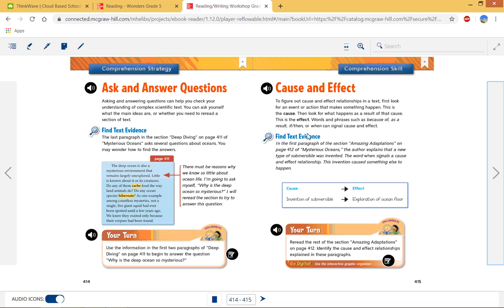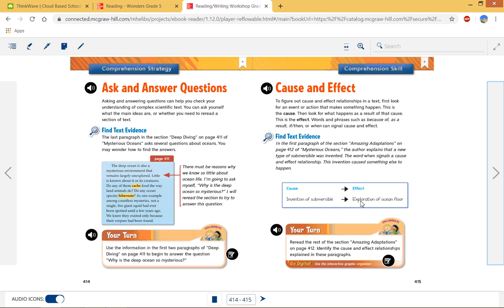All right. Cause and effect. We know cause and effect. We've talked about it before. The cause is why something happens. The effect is what happens afterwards. And we hear the phrase, because of the, or as a result, if this, then this. Here's an example right here. Because the cause, because of the invention of submersible, then there's the exploration of the ocean floor, right? Because it's so dark, then we find that there's not as many creatures down there. Or something to that effect would be a cause effect. Your cause, just remember the word, because this happened, then the effect happens.